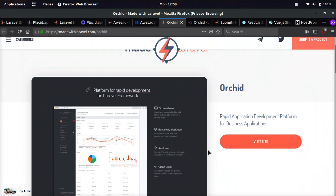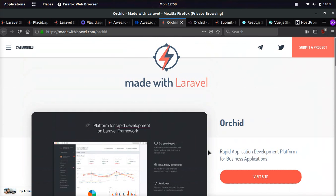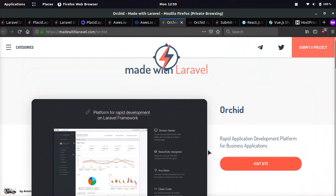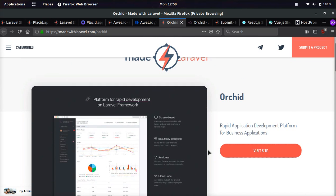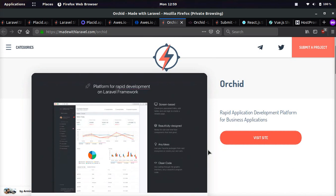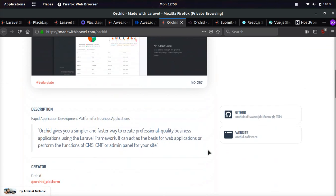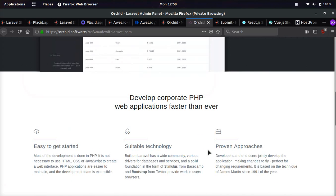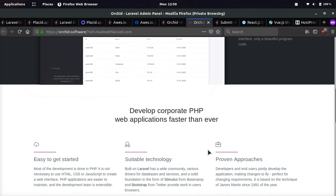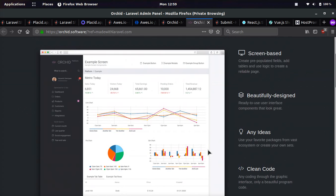The next one that I found on Made with Laravel.com is Orchard. It helps you create apps using rapid application development for business apps. It's basically like a CMS for your backend.